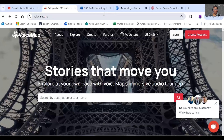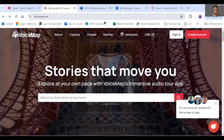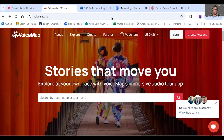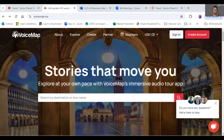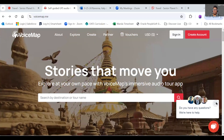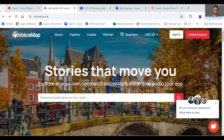What we're going to do now is I'm going to show you that app called VoiceMap. It is a self-guided tour app. Here is the website for VoiceMap.me. You can come to this website and take a look at what VoiceMap is — basically, it's a self-guided tour app, and it's pretty neat.